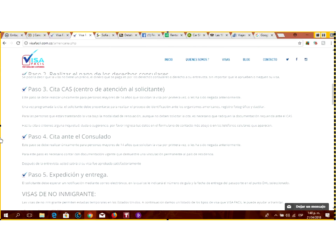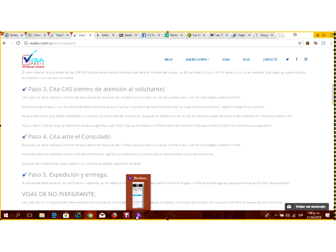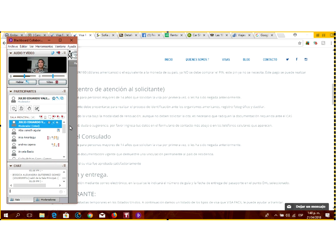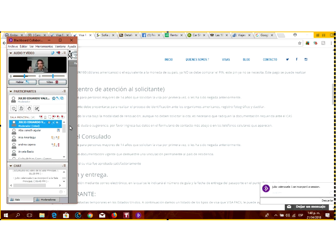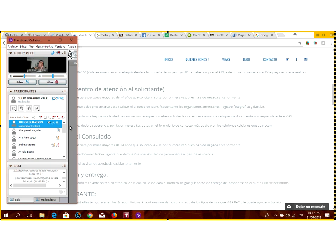El tercer paso: una vez que pagan, se les asigna una cita en el CAS, el Centro de Atención al Solicitante. En Bogotá hay dos: uno en la Avenida El Dorado y otro en la misma Embajada. En el CAS, con una copia del formulario, le van a tomar las huellas dactilares y la foto. También le colocan un sticker con códigos de barras en la parte de atrás del pasaporte con su nombre y número de pasaporte, que van a leer el día que vaya a la Embajada.